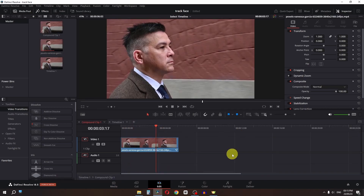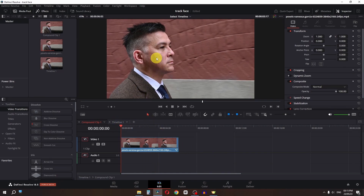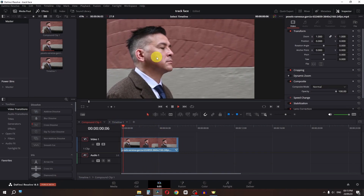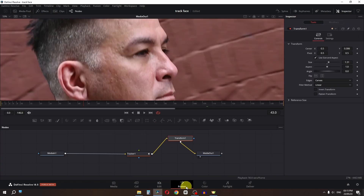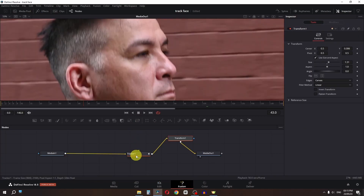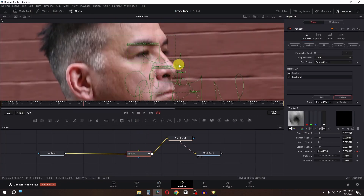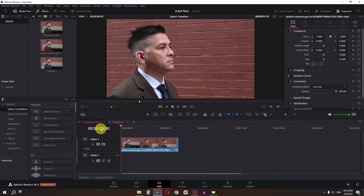For a side view video we can't track both eyes because we only have one eye clearly visible. What we need to do is track the eye, and as you can see I also track the nose, and then we will have this effect.